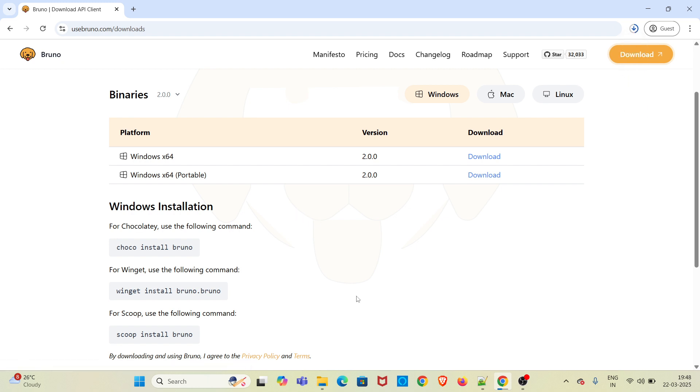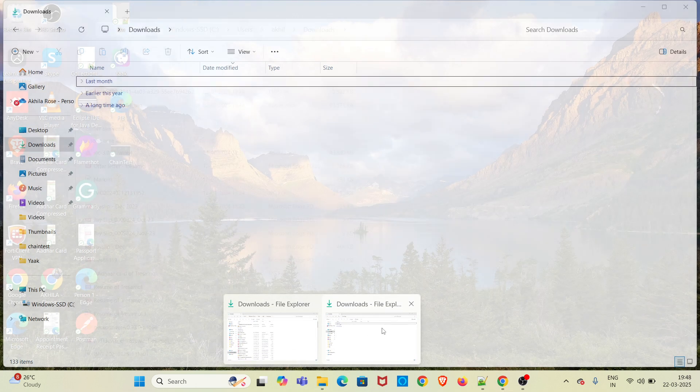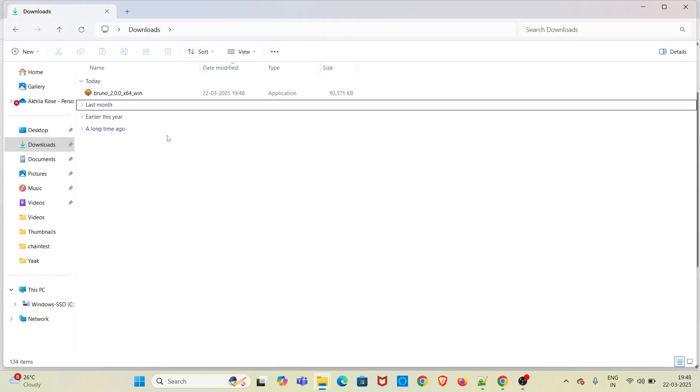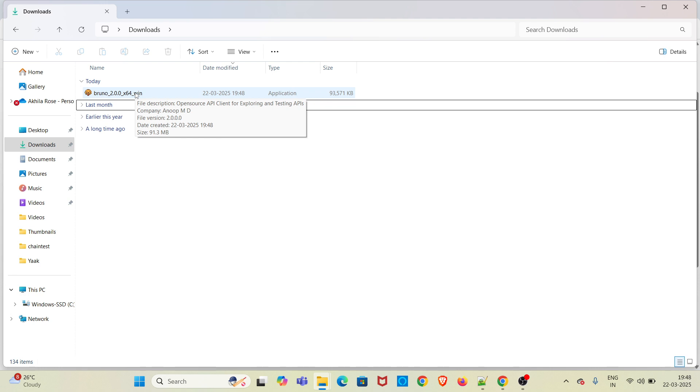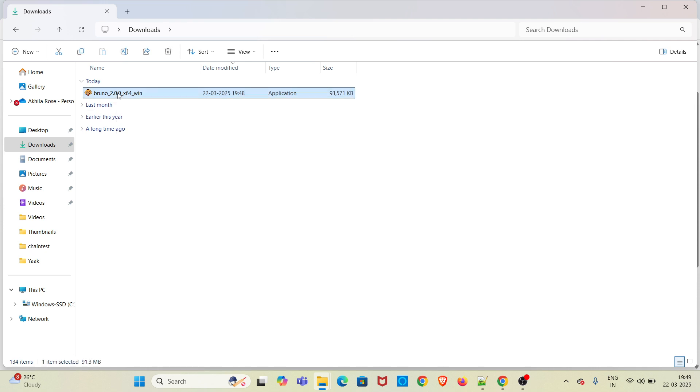Let us wait for the exe file to get downloaded. The download has been completed. Now I am going to install this one. I am clicking the exe version, so 2.0.0 is the version which I have downloaded.